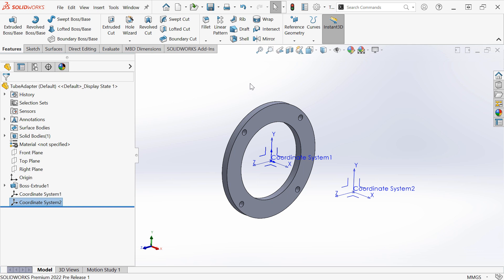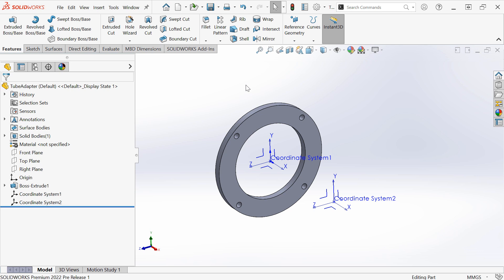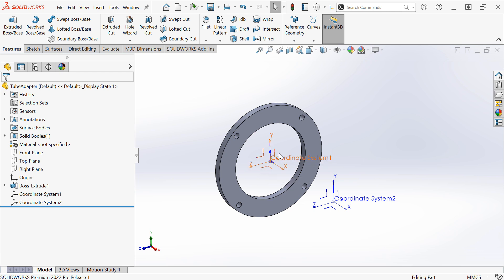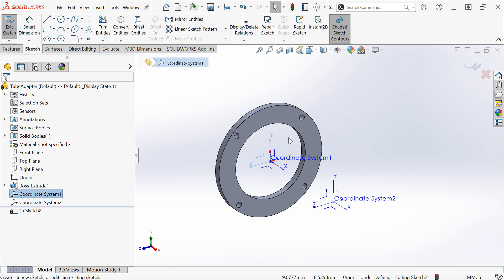Coordinate systems are a lot more useful in 2022 because the individual components of them can be utilized. For instance, I can select any of the planes formed by two of the axes of the coordinate system. In this case, I can create a sketch on the ZY plane.